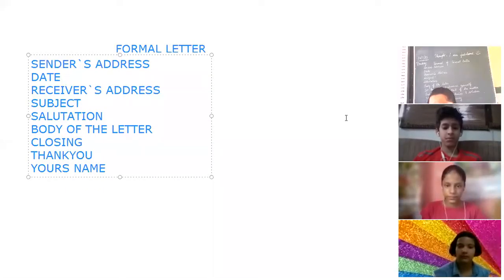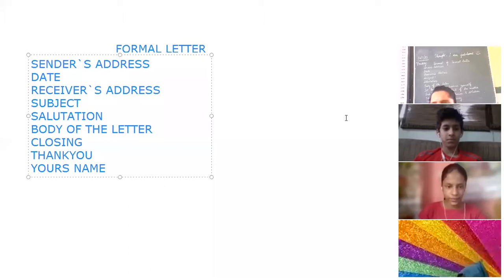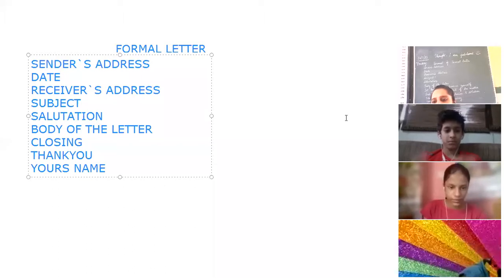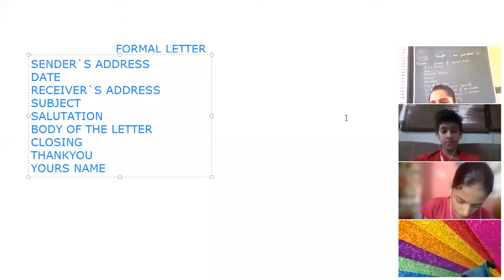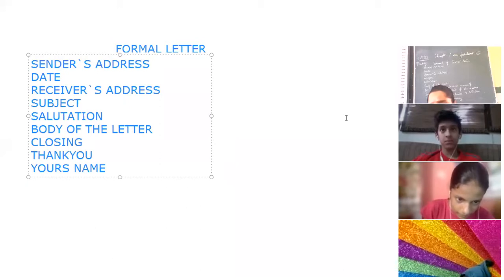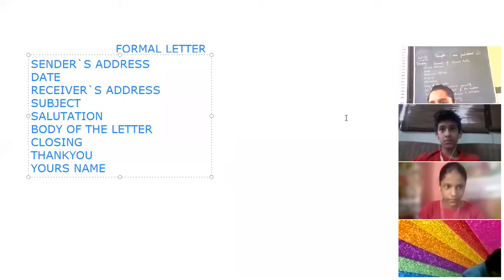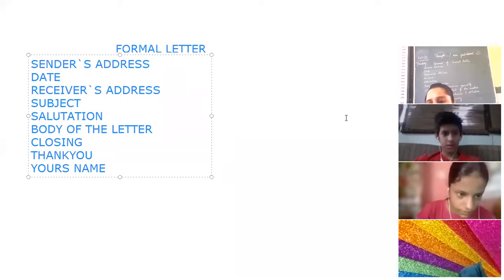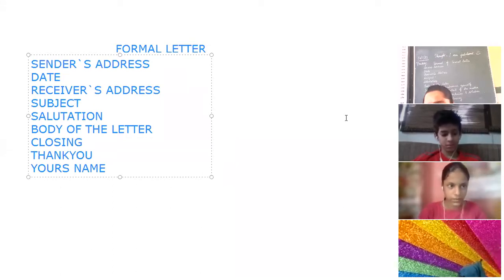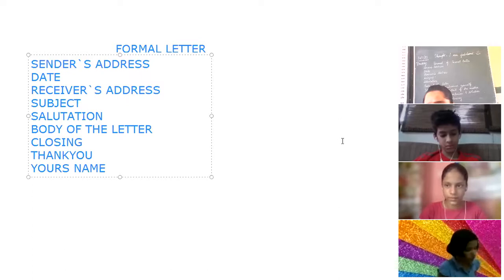There are two types of letters: formal and informal. Informal letters are personal letters which we write to our near and dear ones — like writing a letter to your father, mother, uncle, aunt, or friends whom you know personally.